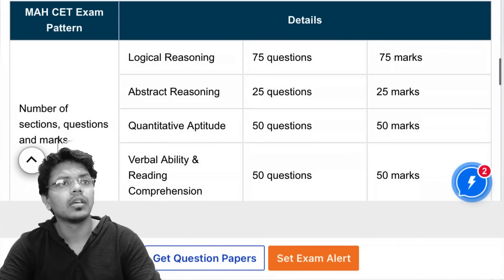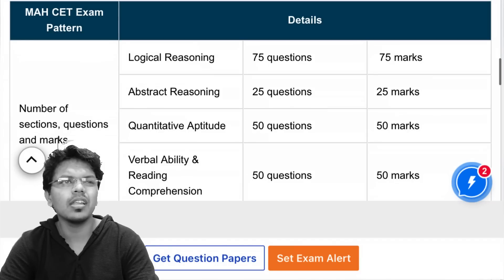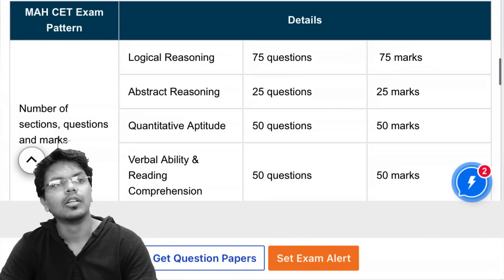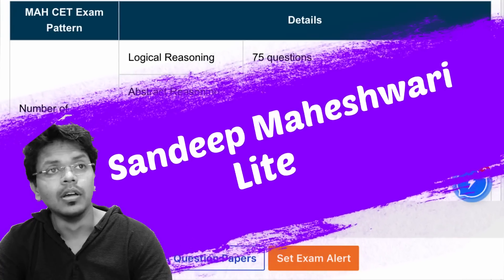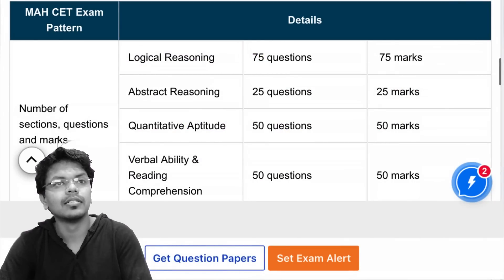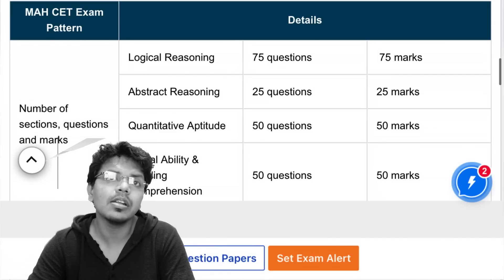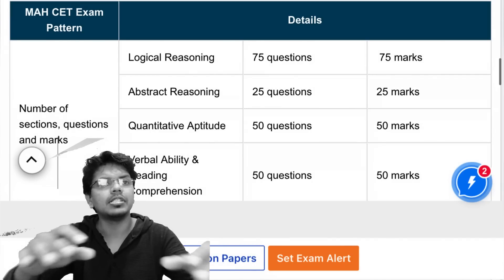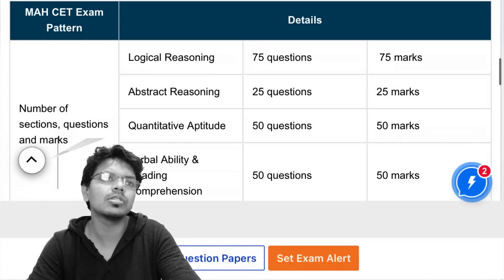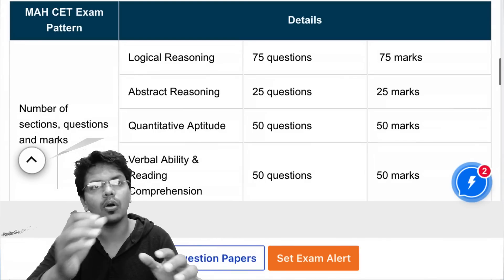Now, for those who feel 24 hours isn't enough time for preparation, let me tell you a short story. There is a professor who goes to a philosophy class and keeps some things on the table. As the class starts, without saying anything, he takes a large candy jar and starts filling it with golf balls.